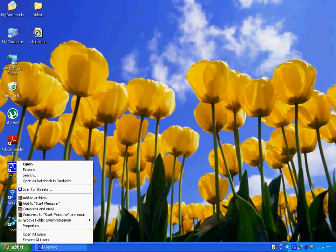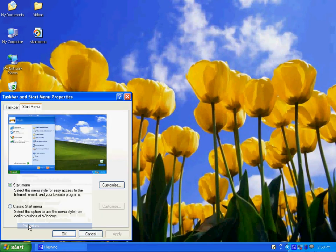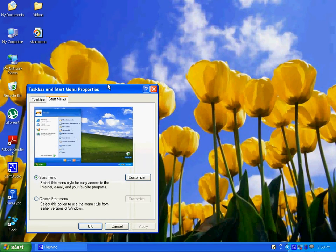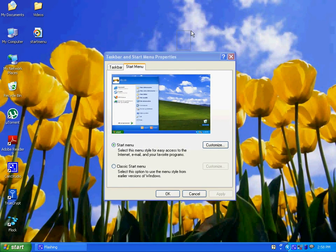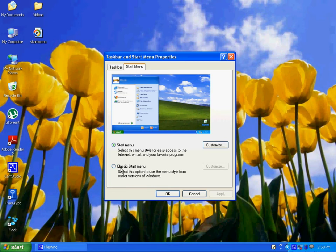To change the start menu style, right click on the start button and click on properties. Now you can see the taskbar and start menu properties box in front of you. There are two options available in the start menu property tab.